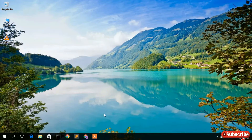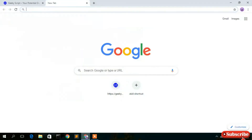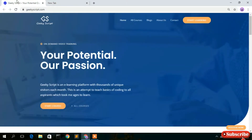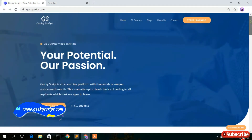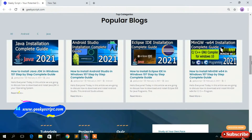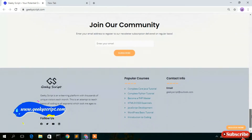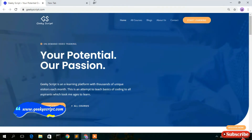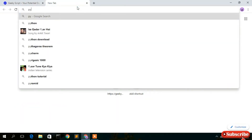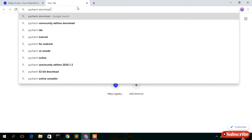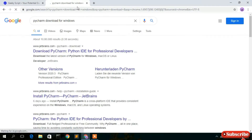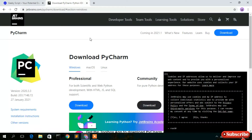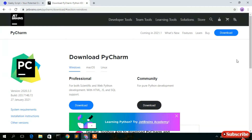To install PyCharm IDE, you need to first download it. Just simply go to your favorite browser and search 'PyCharm download for Windows.' You'll see the search result www.jetbrains.com — just click on 'Download PyCharm' and cancel the cookies prompt.